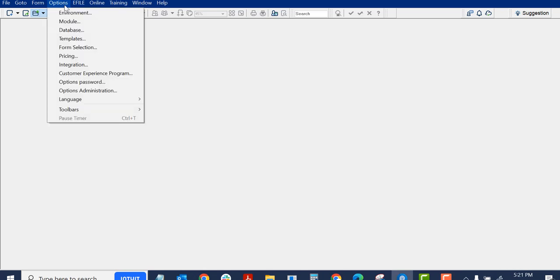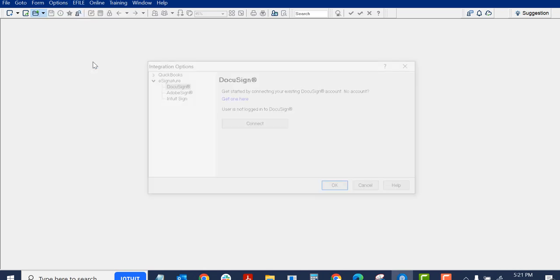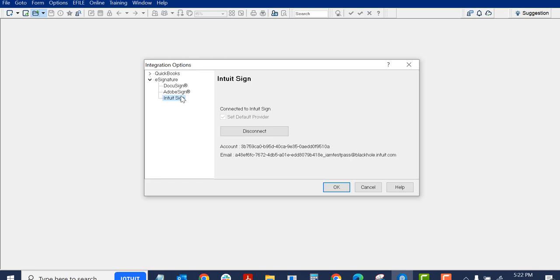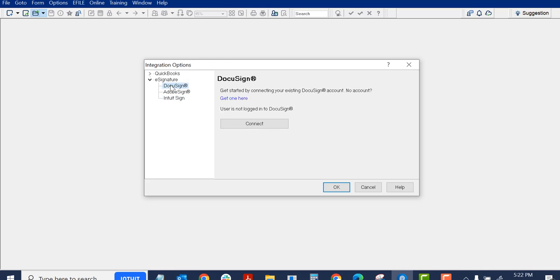I canceled that just to show you where you can access that at any time. From the menu bar, I can select Options and Integration. So Profile can be integrated with any of these eSignature products. Right now, it says I'm connected to Intuit Sign. If I have a license for DocuSign and I want to use that, I can disconnect and go over and connect.